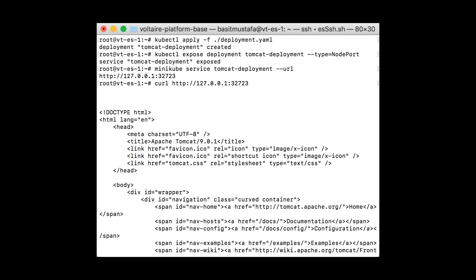Let's review what we did. First, we defined a deployment.yaml file indicating what image to use and what services that image exposed. Then, we mapped those exposed services from the container to the outside world. Next, we asked Minikube what port it chose to expose to the outside world. Finally, we verified using the curl command that we could access our service at the given port.